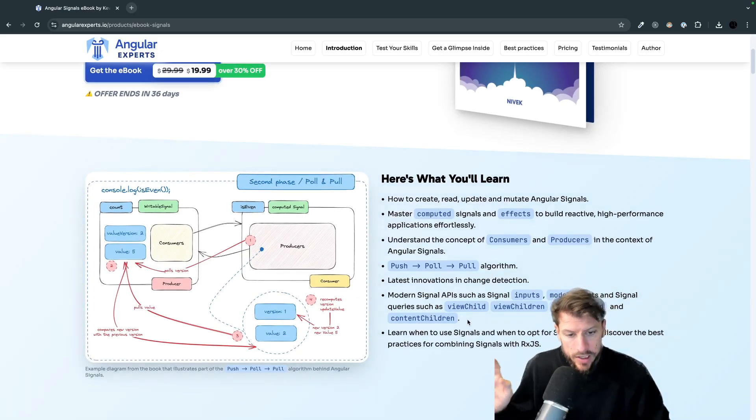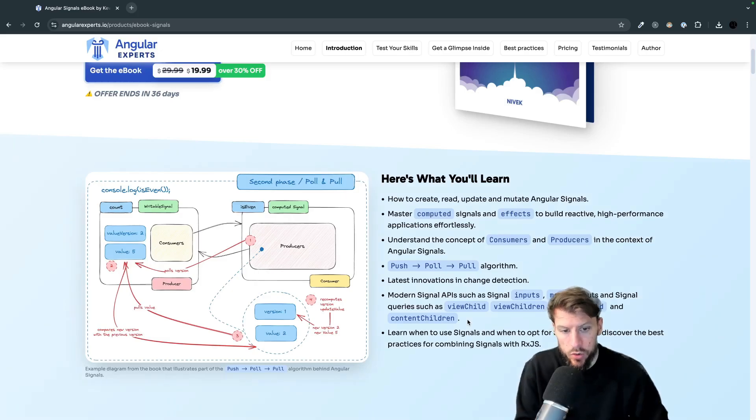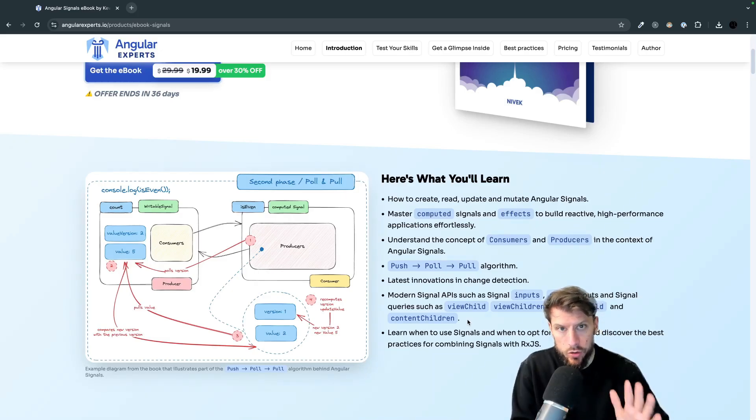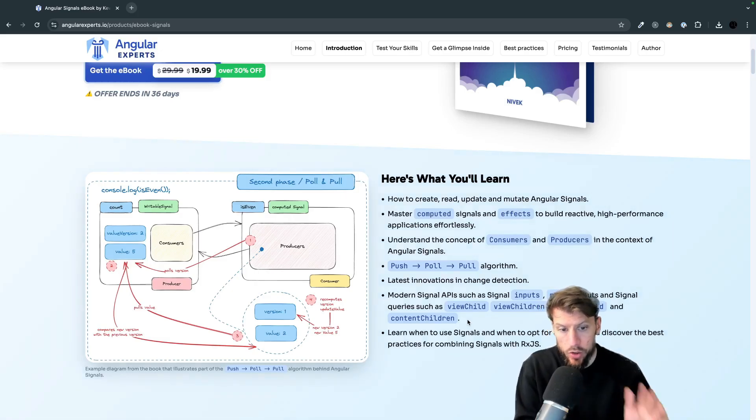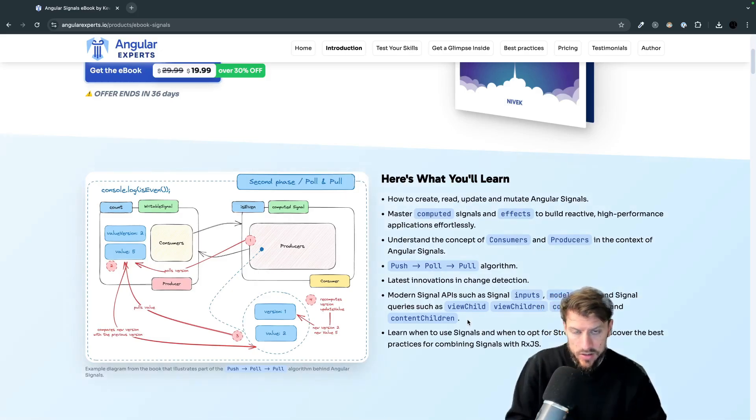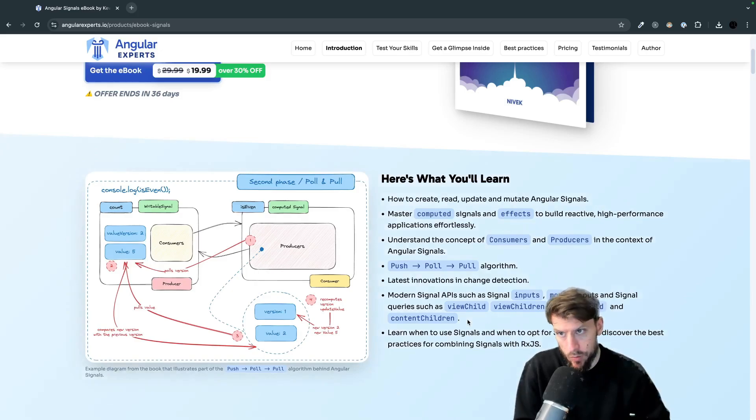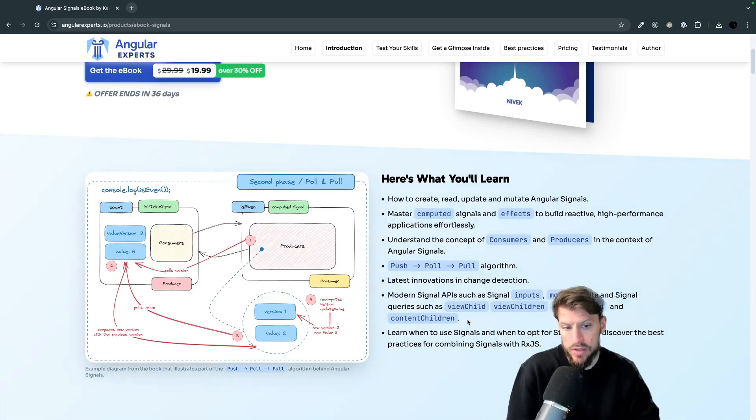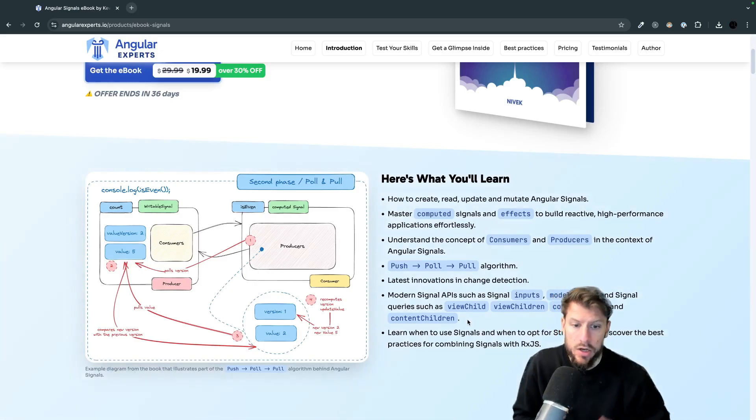Furthermore in the latest version of the book we also include a brand new chapter about all the modern signal APIs. So about signal inputs, about models, about view child, view children,